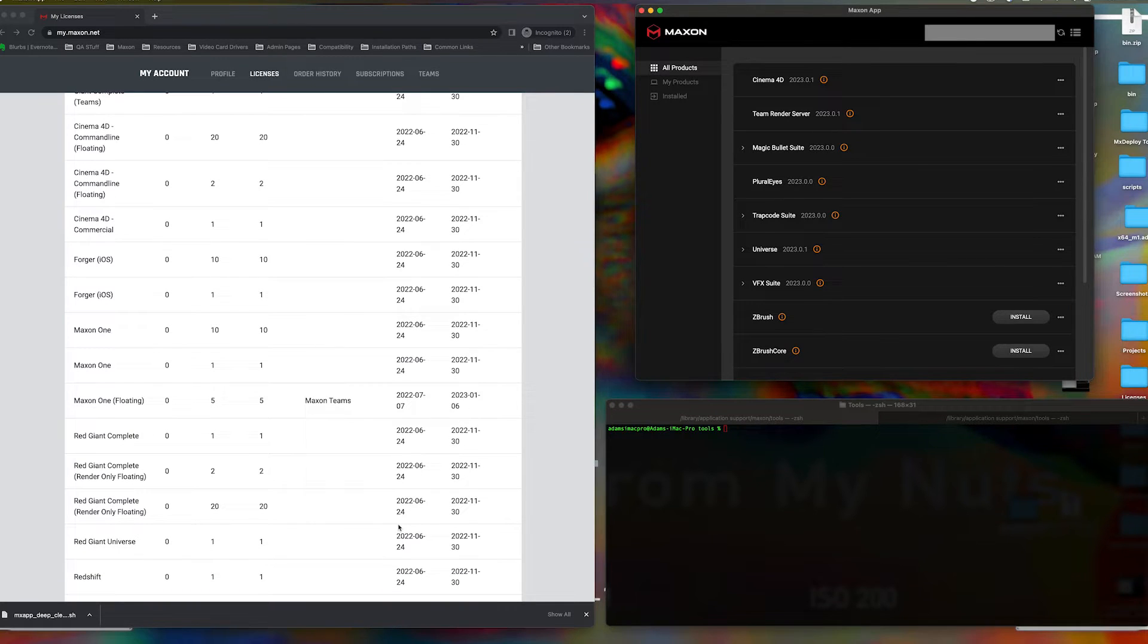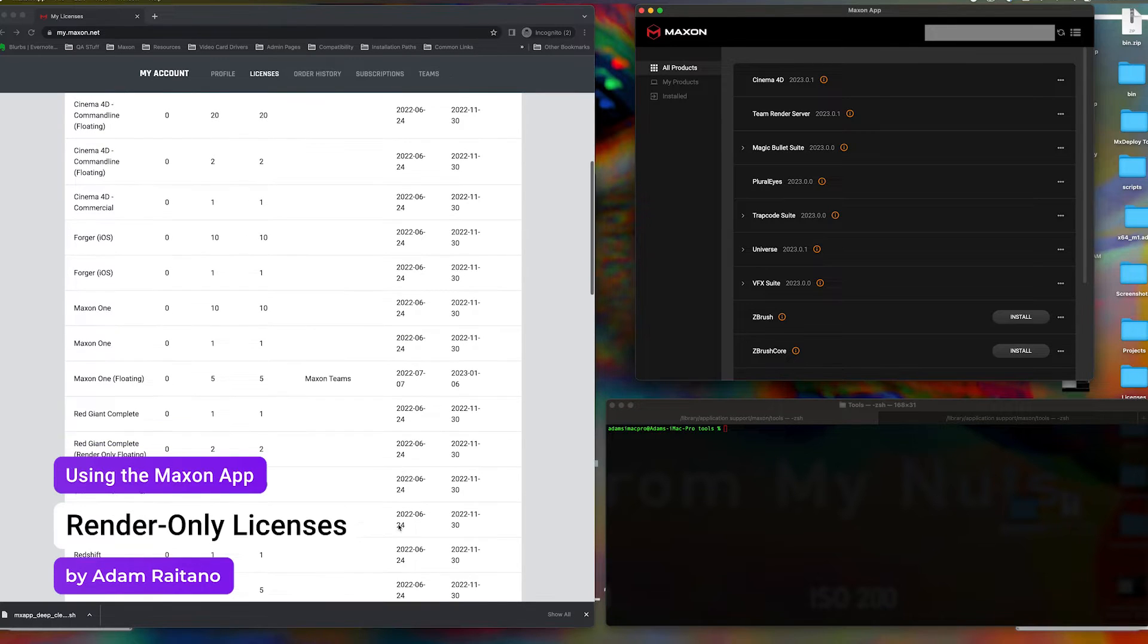Today we'll be looking at the basics of how to activate and use your render-only licenses for your Red Giant plugins.